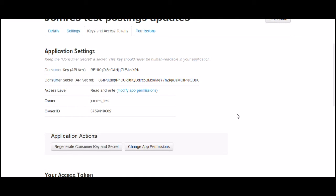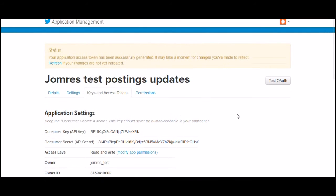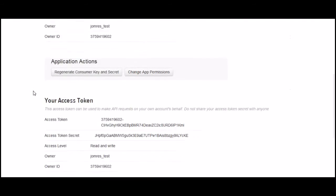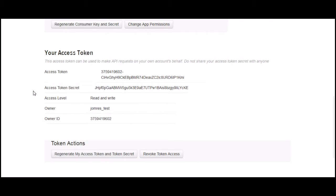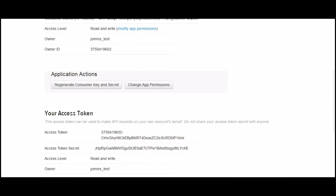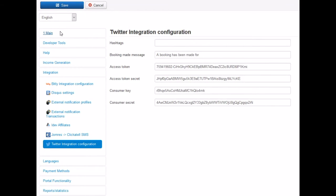Now, assuming that you've installed the Jomres Twitter plugin and the Jomres Bitly plugin, you're ready to configure your system to start talking to Twitter.